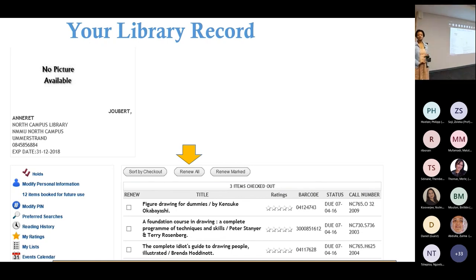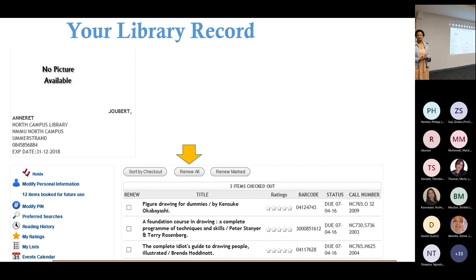The nice thing about this is you will be able to renew your own books, especially for postgrad students who like to take out books. We don't have a system where we can check for you which books you've taken out at a particular time, but there is a button called 'Reading History.' If you activate that, any books you take out and return to the library will be recorded, and you can always go back to your reading history to see which books you have taken out.